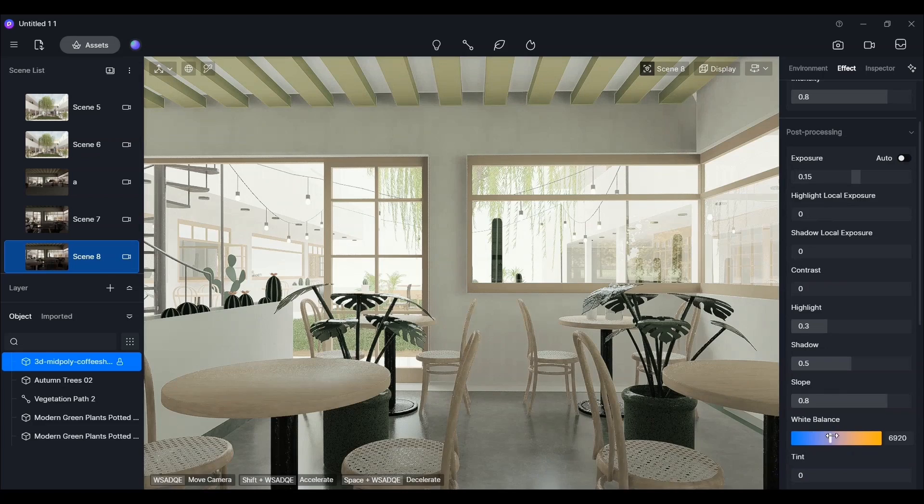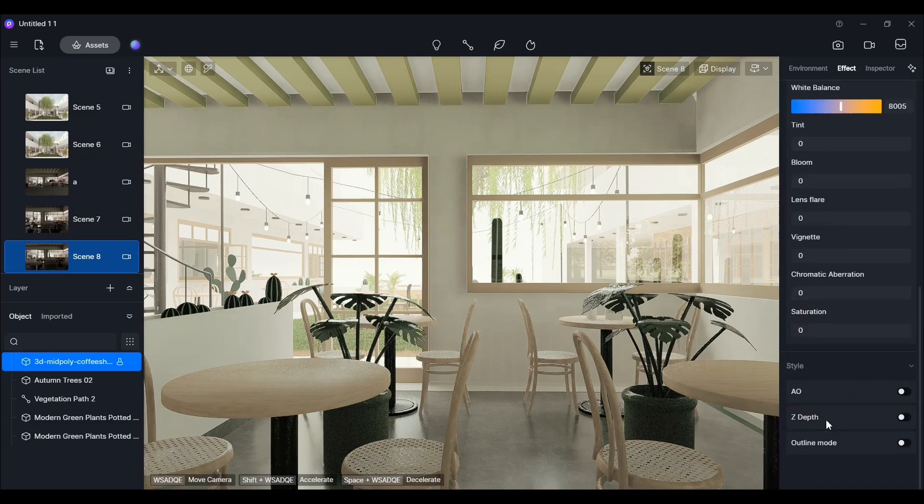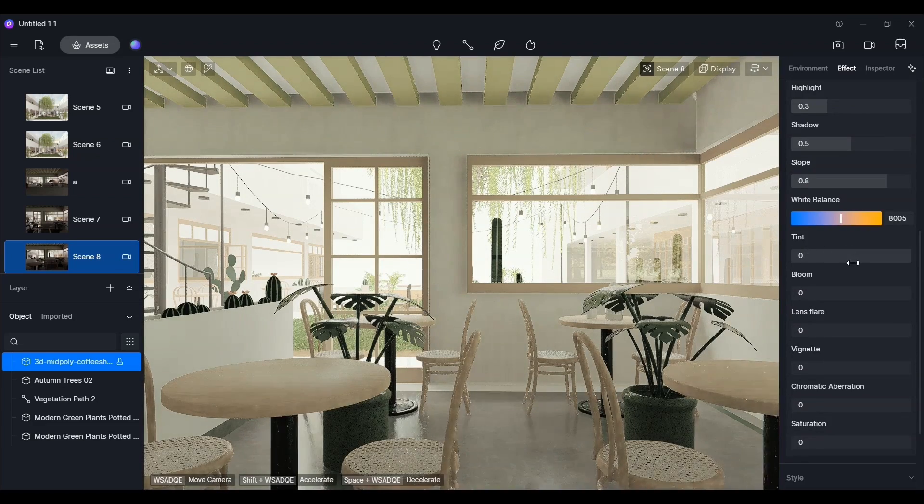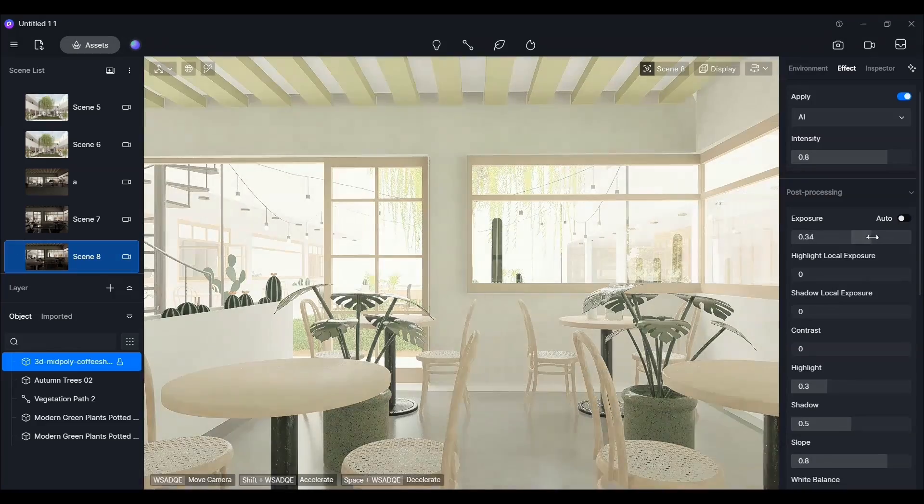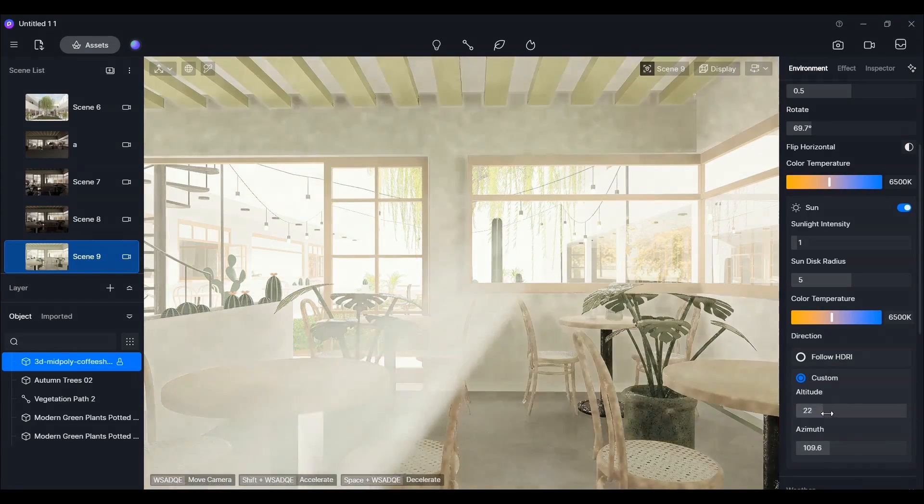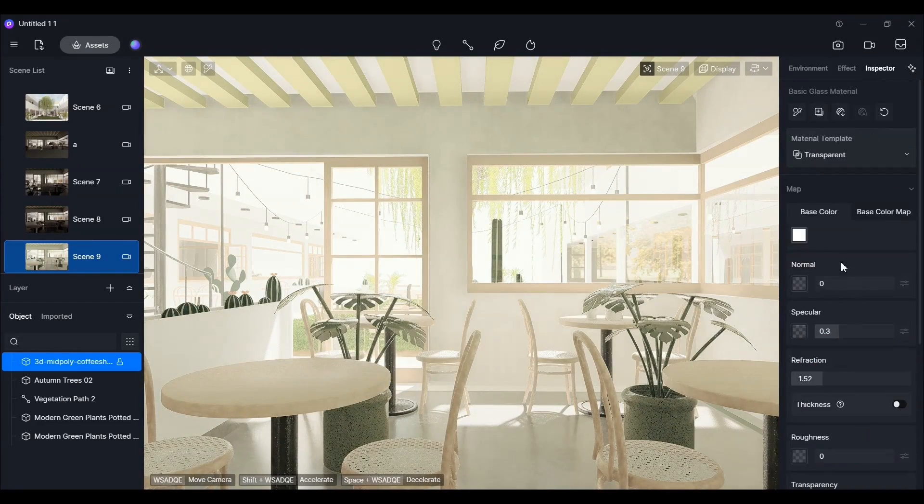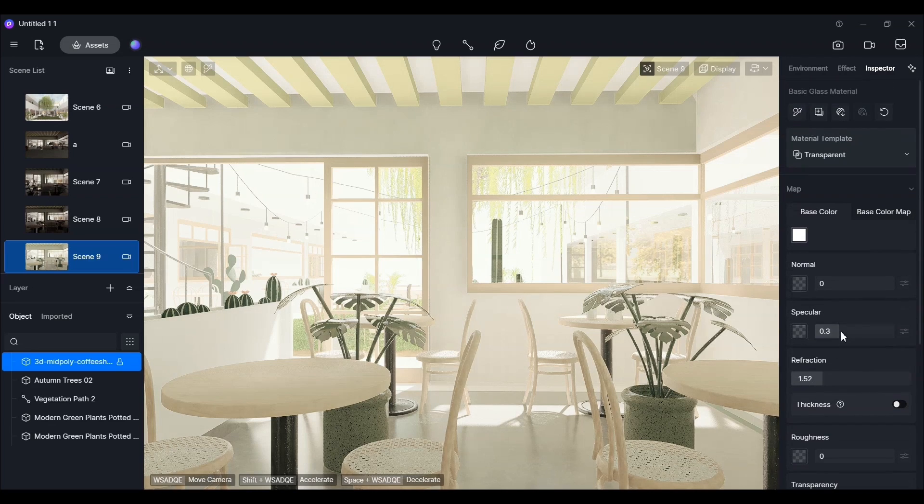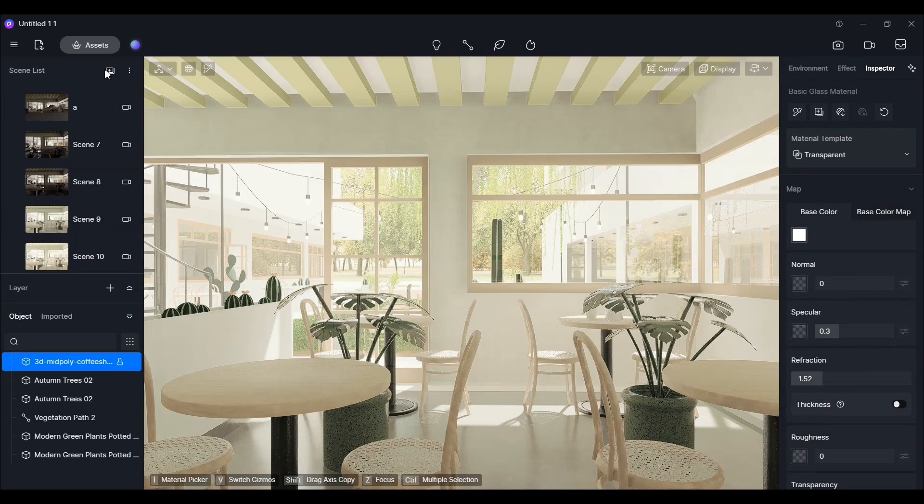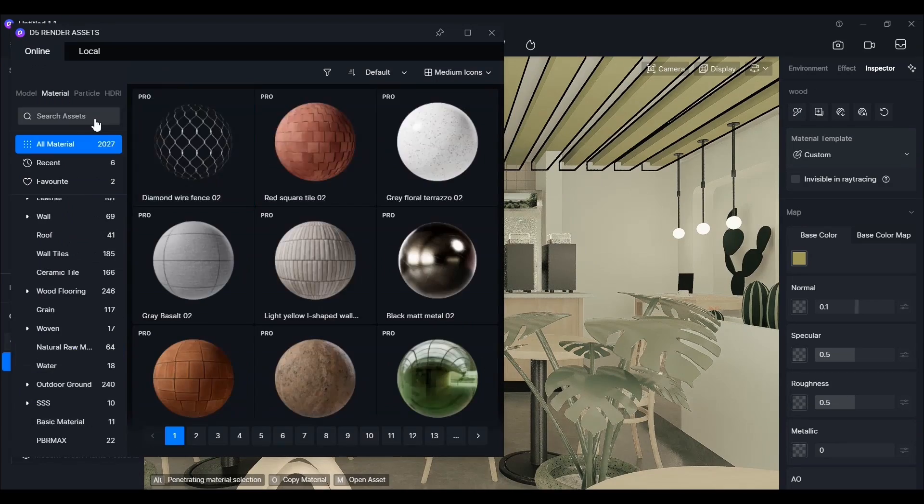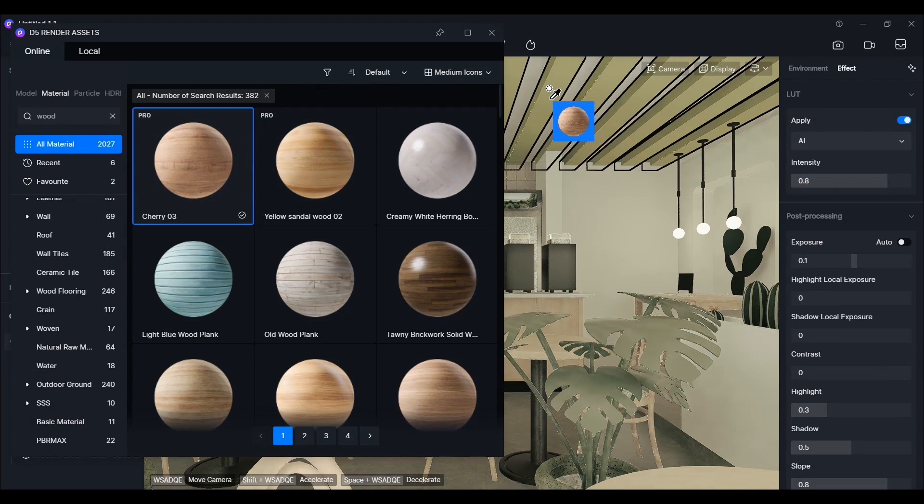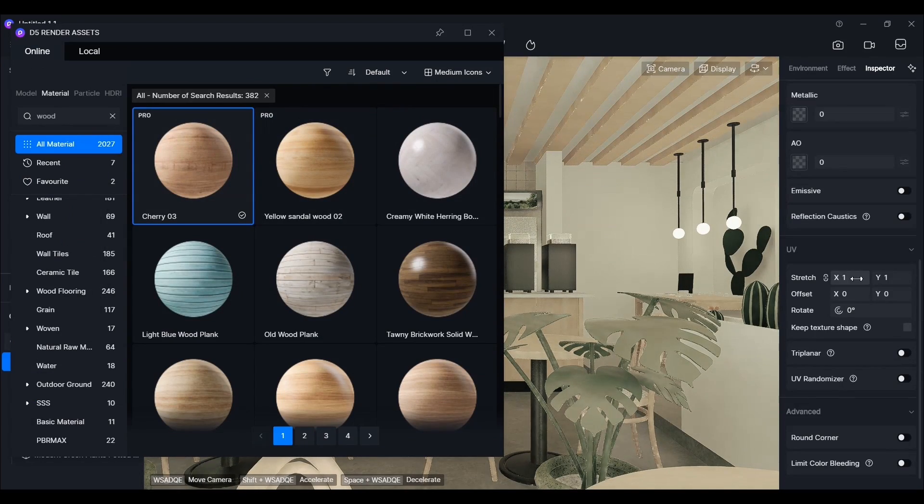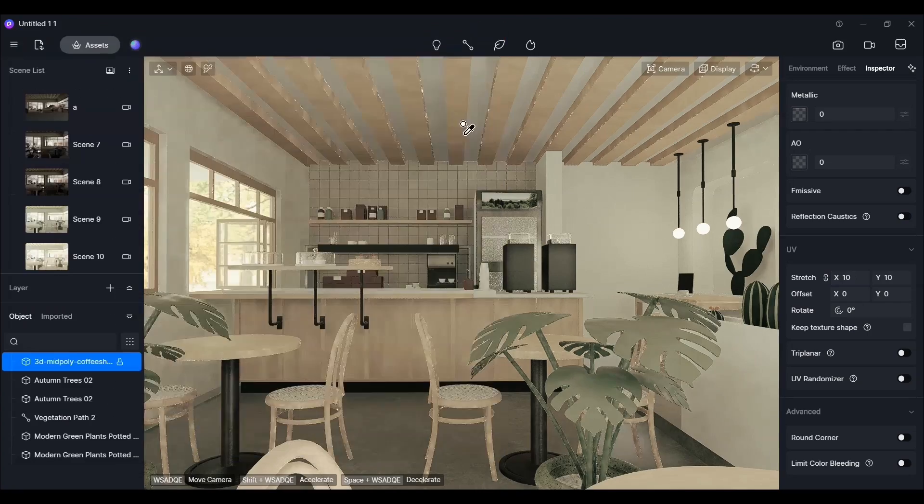We'll complete the first interior visualization by fine-tuning the effects in daylight. Don't forget to save the scene where the camera and lighting are set up. For the second interior visualization, we'll start by setting the camera angle. Then, we'll quickly implement the same techniques used in the previous one.